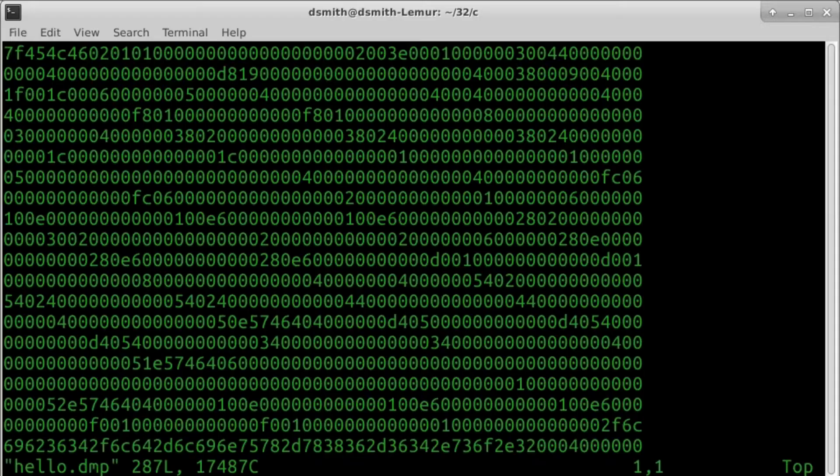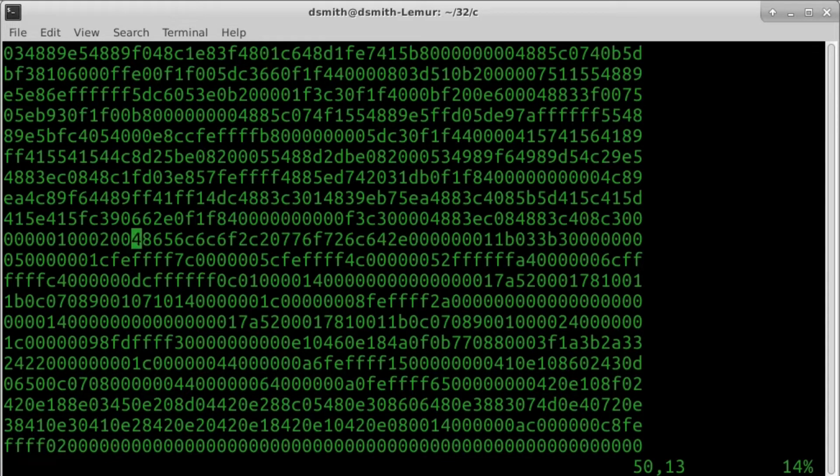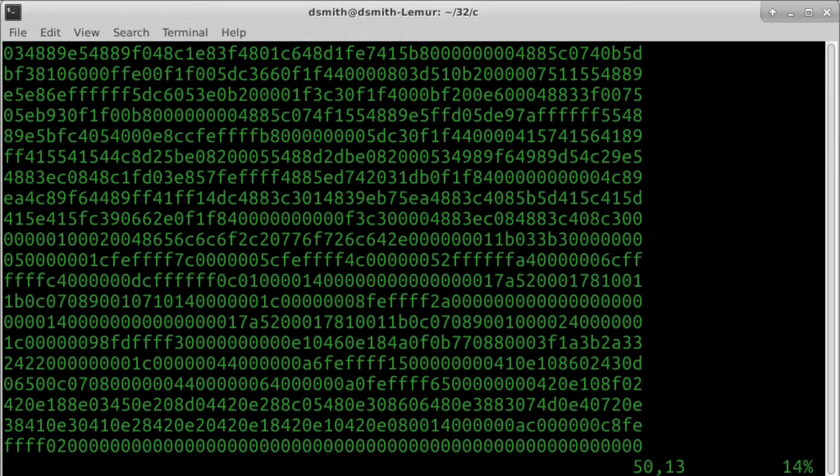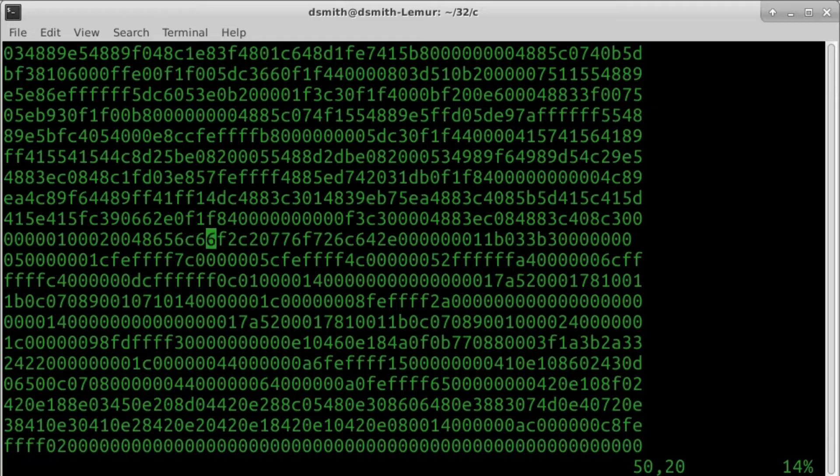In hello.dmp, the string hello is encoded in ASCII as 48656c6c6f. We change the second l of hello to an m.